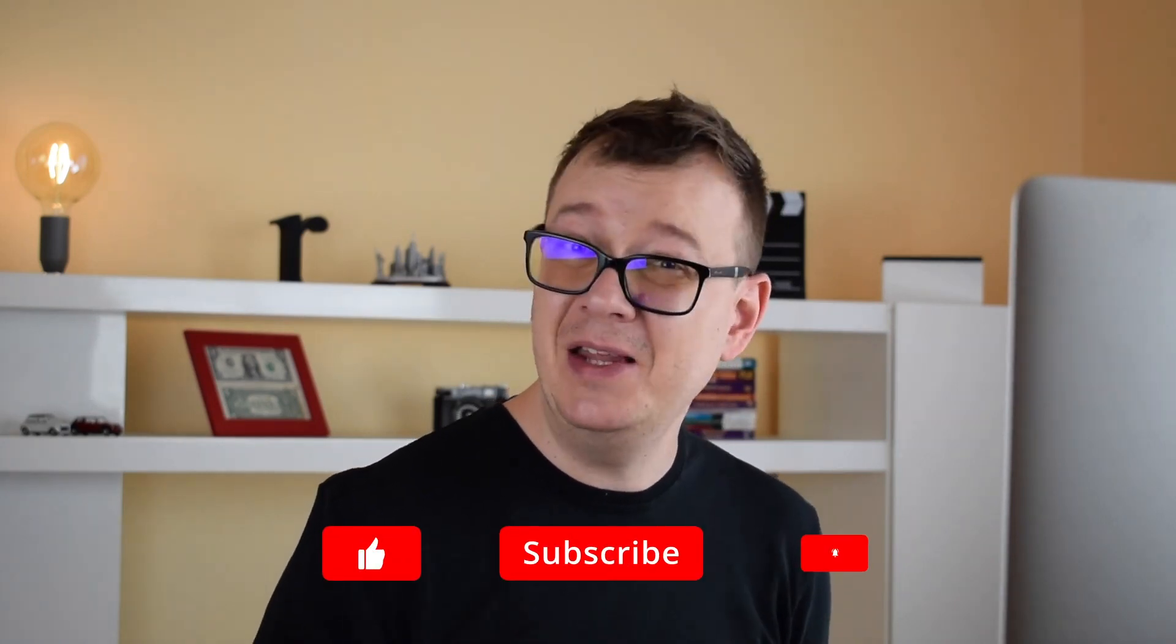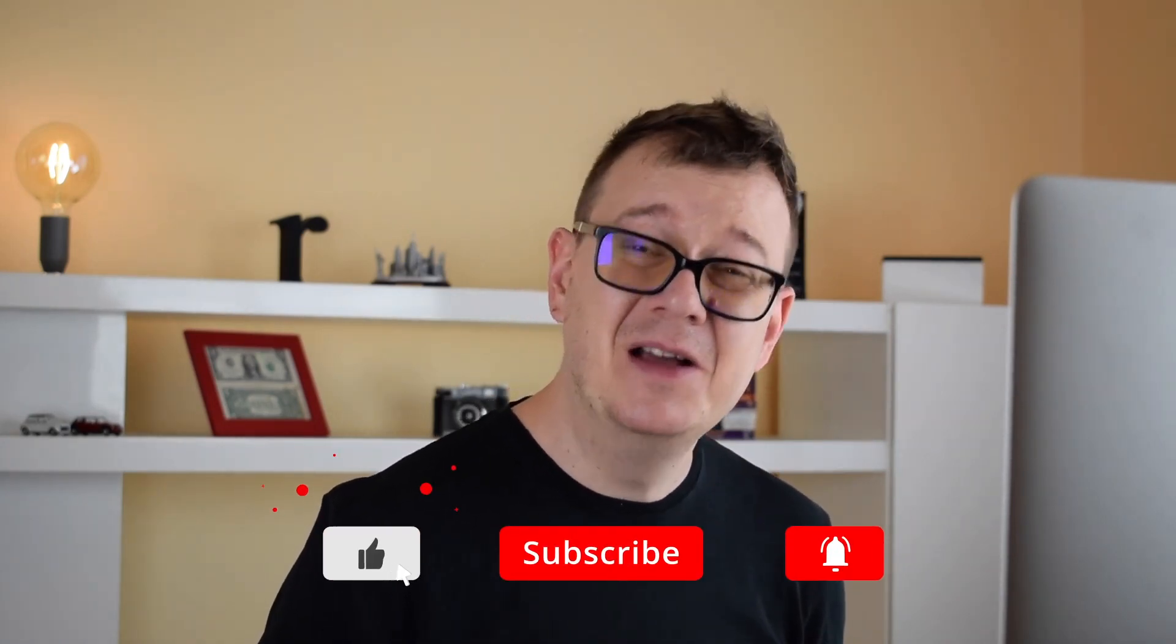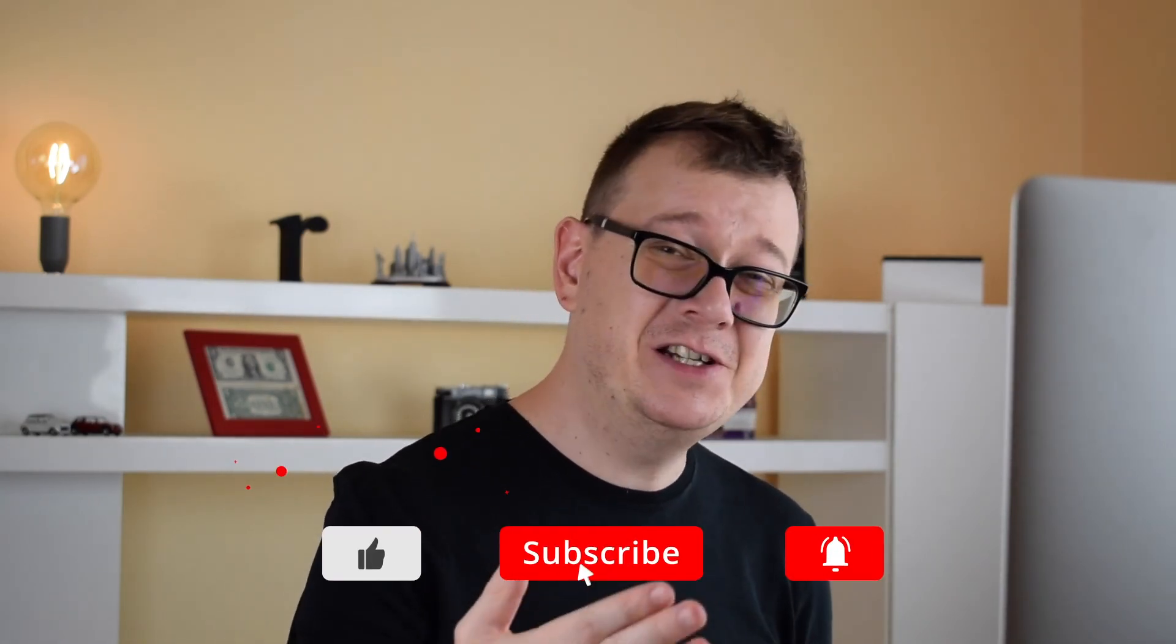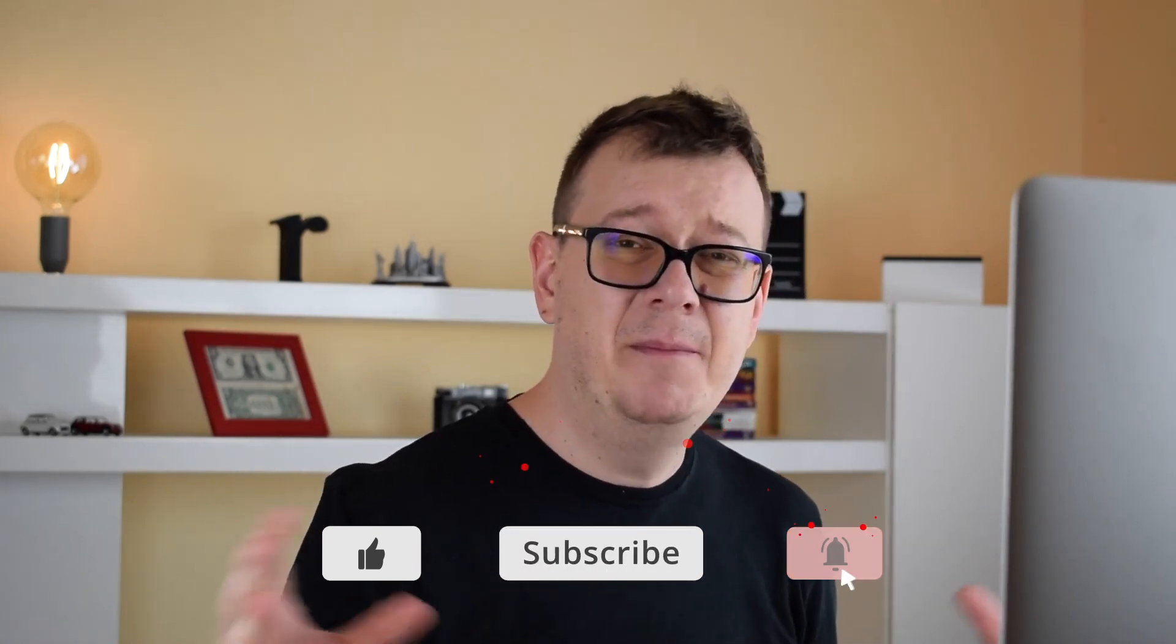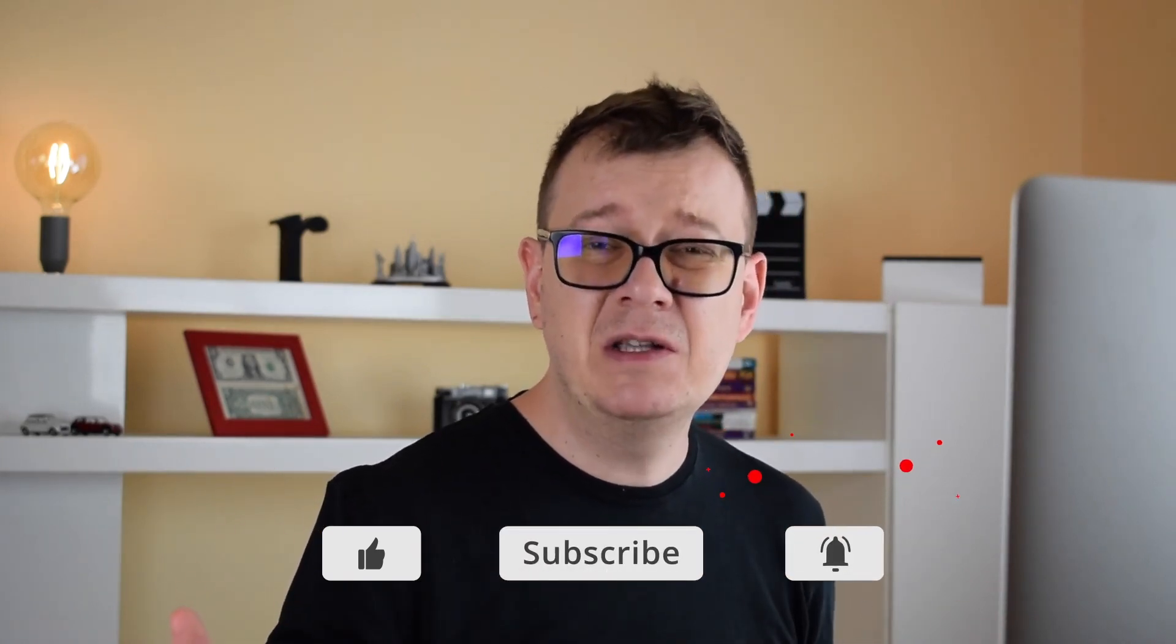Hope you enjoyed this video. If you did go ahead and give it a thumbs up. Subscribe to the channel and hit that notification bell because even if you subscribe you might not get the latest video on your feed. So go ahead and hit that notification bell and as usual I will see you in the next one.